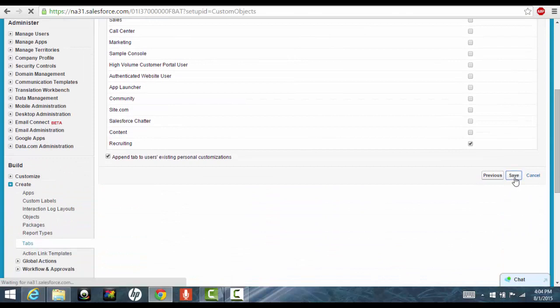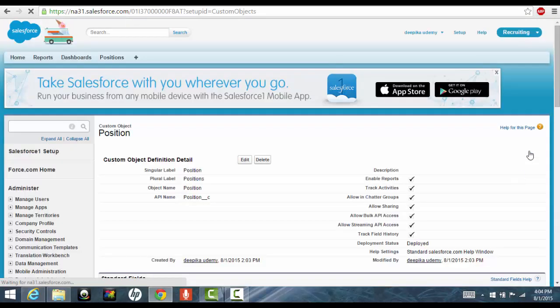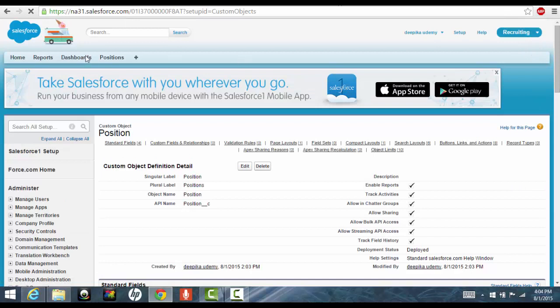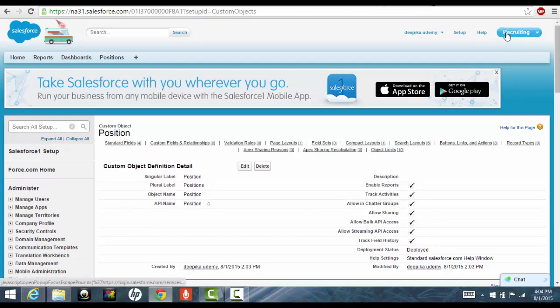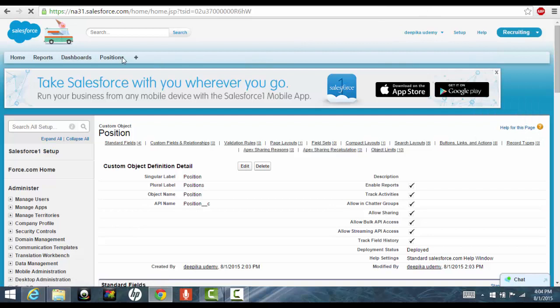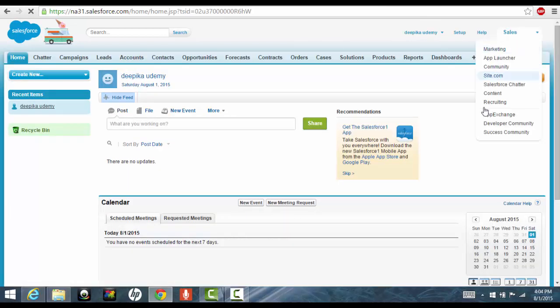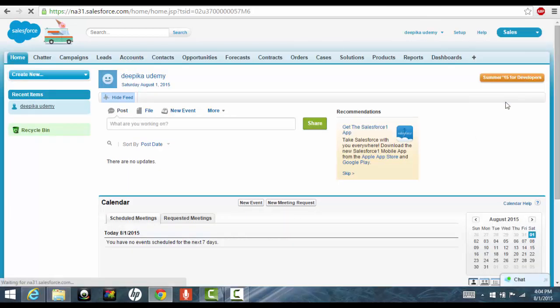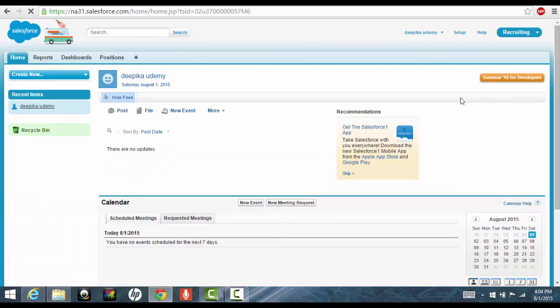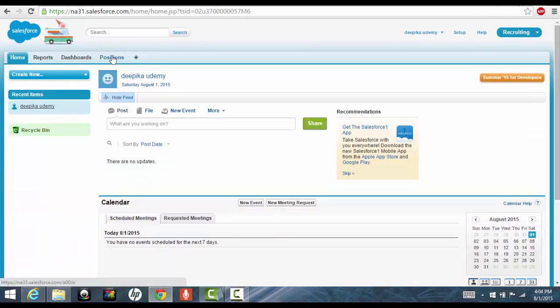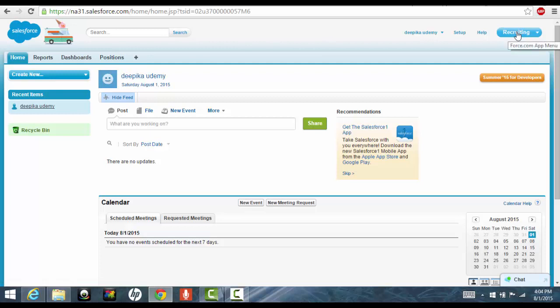So now if you go back, you will see the recruiting application and you also see this positions tab. But if you go back to the sales application, you won't see the position tab because we have not made it visible under this application. So this is the first thing we have created. We have created the position object and we have created the custom application.